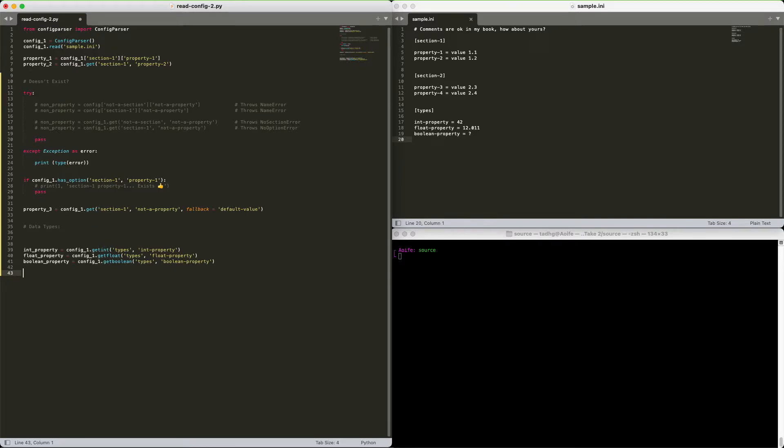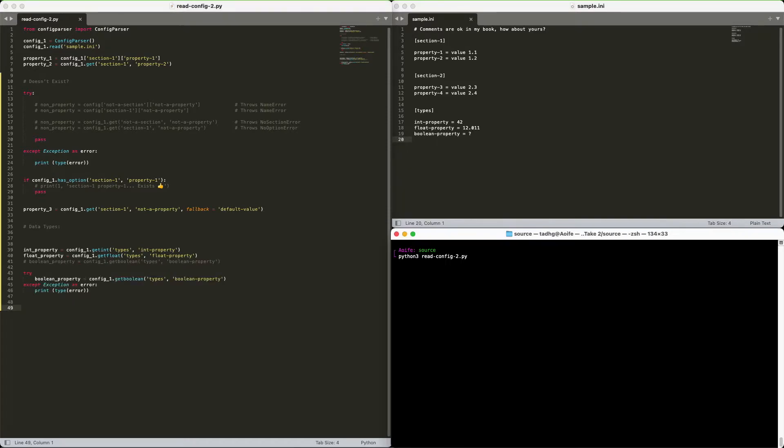What about booleans? Well, we'll use the getBoolean method. But what value should we use in our config file? While we're here, let's take a moment to see what we get if we try to read an invalid value. ConfigParser raises value error, as you can see.